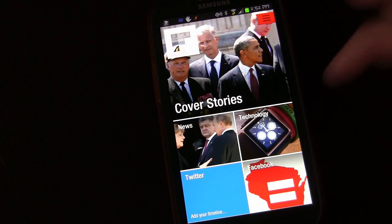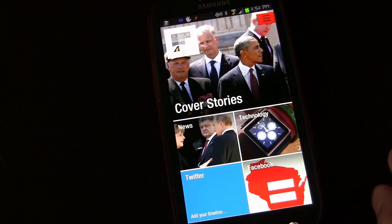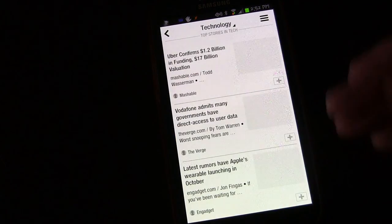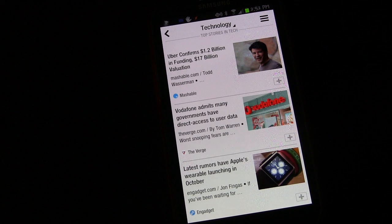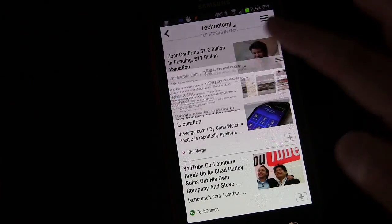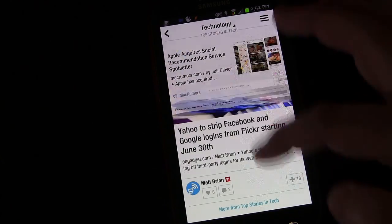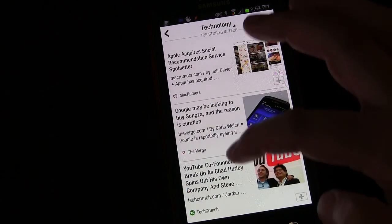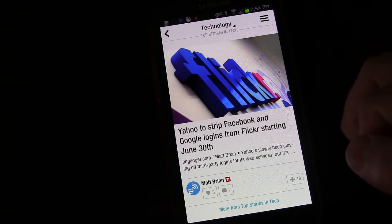So if we go to technology, for example, this is going to open up the technology stories. When you want to go to the next page, you flip — it's called Flipboard, so you flip. You don't scroll, you flip up.